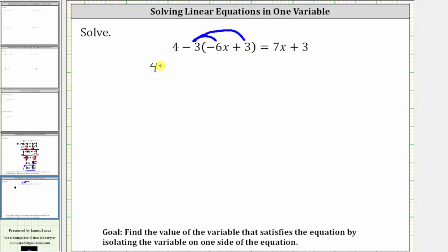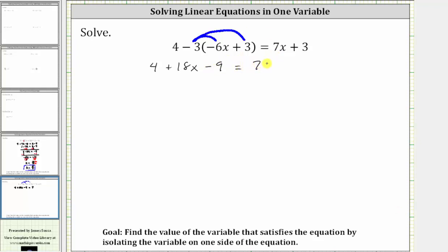This gives us four, and then negative three times negative six x is positive 18x, giving us plus 18x. And then negative three times positive three is negative nine, giving us minus nine, which is equal to seven x plus three.